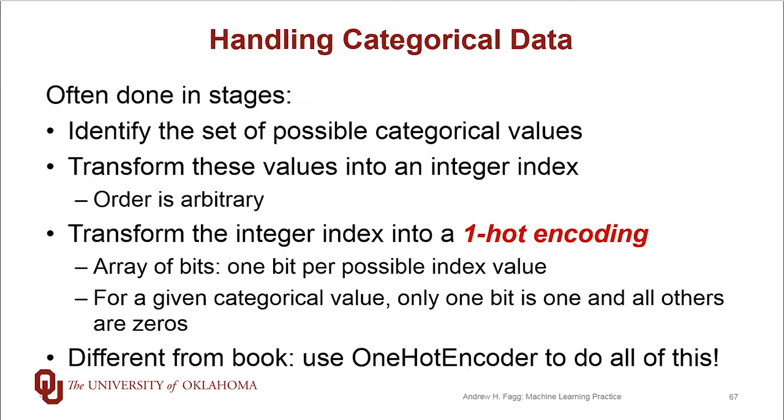We'll use a class from scikit-learn called OneHotEncoder. Note that this is different from the book example, as that class is now deprecated. Let's do a live example.